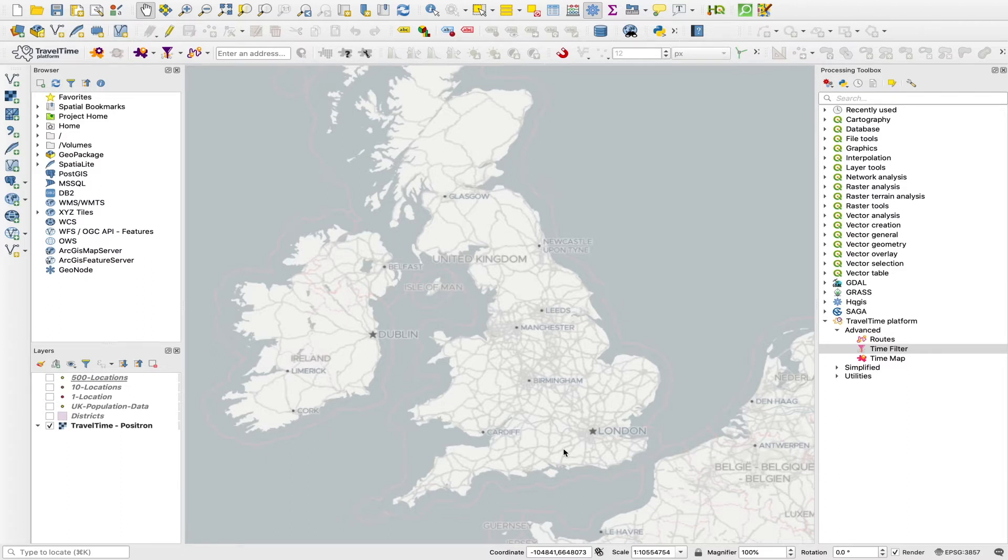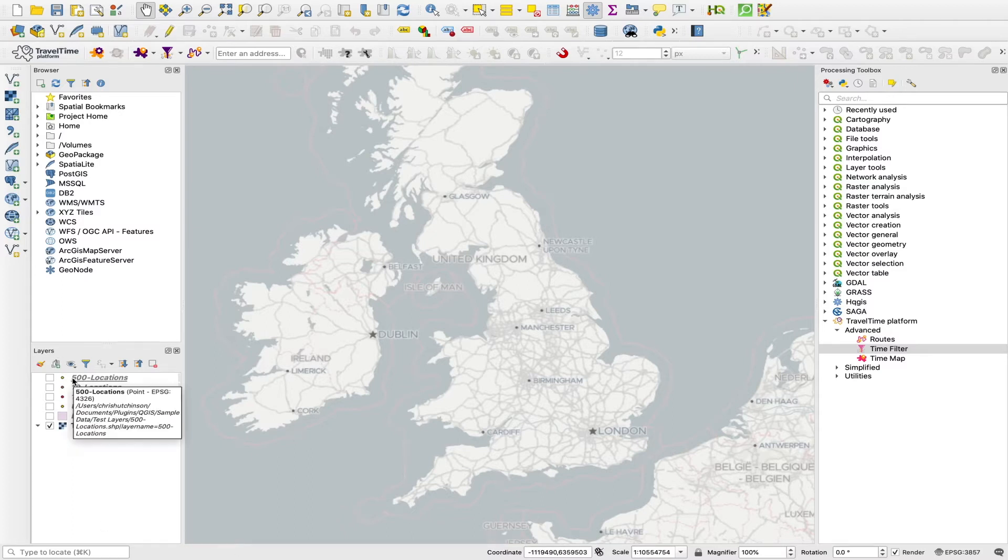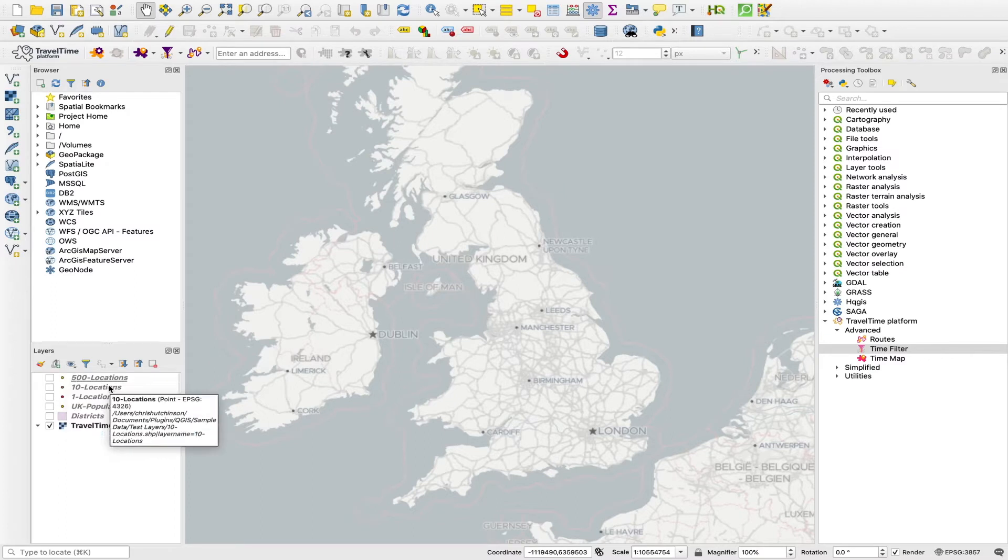So lots of origins, lots of destinations, and calculating the travel time between each pair. There are a couple of ways to run this tool. The simplest way is to use this QuickTime filter tool in the toolbar.